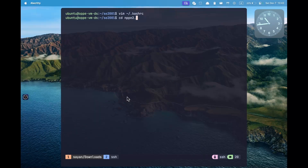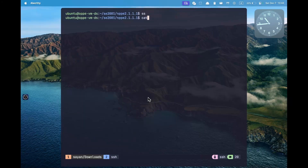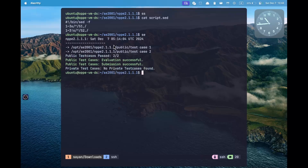If I go into one of the questions here now, I can simply press ss and see the problem statement. After I have created the solution, I can simply press se and verify that it is working.